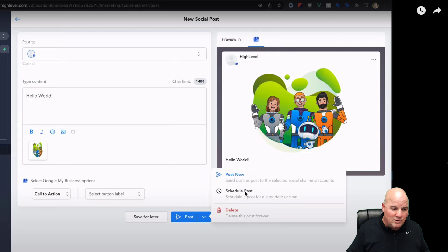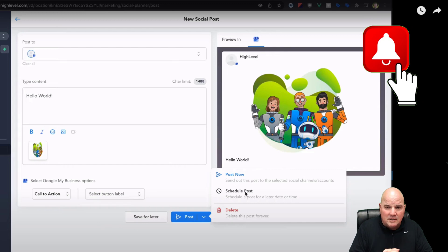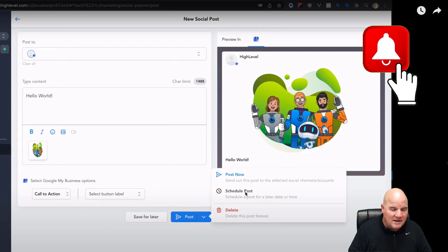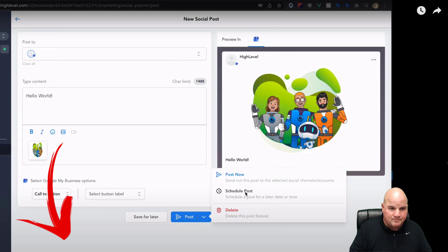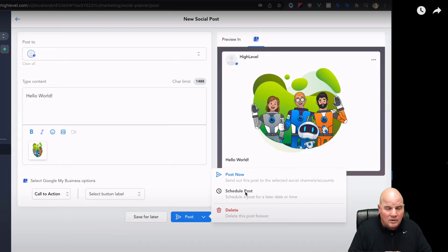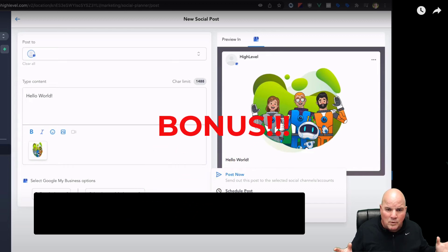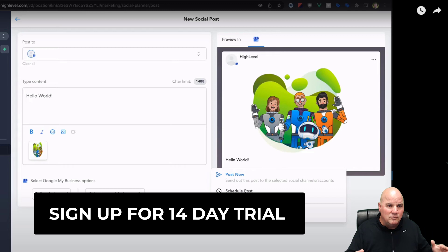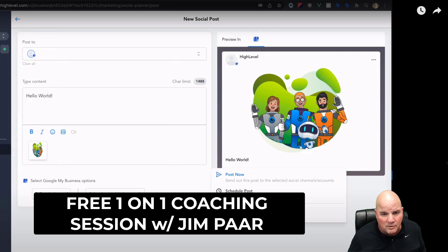Before we get going, hit that subscribe button below, hit that bell notification and we'll give you videos that we do all the time. And if you want to get 14 days free of this software with no credit card, use the link below. I'll also help you with a one-on-one call if you sign up, and we'll go through a one-hour strategy call and get you using the software proficiently.